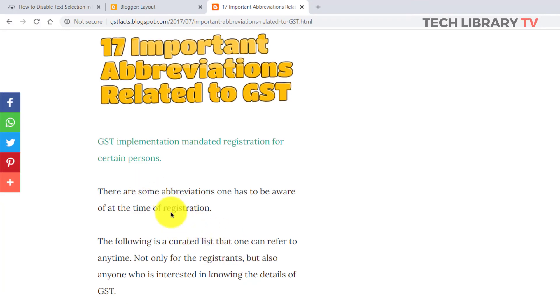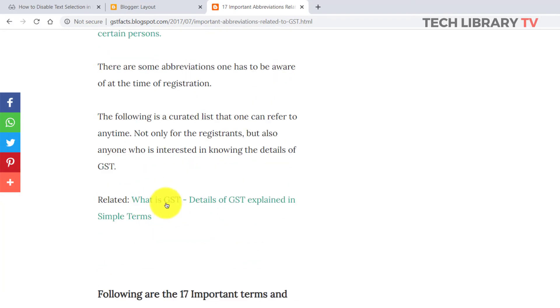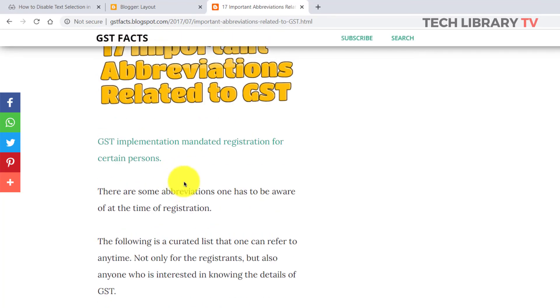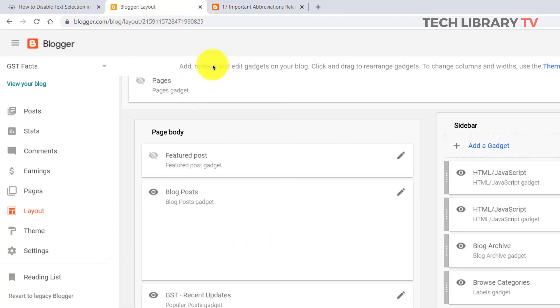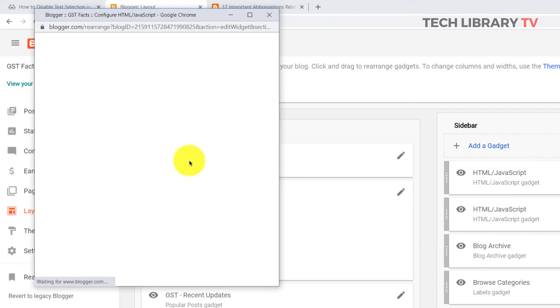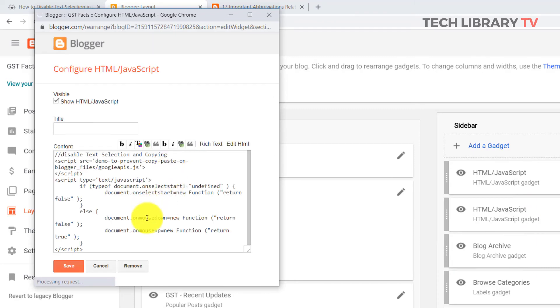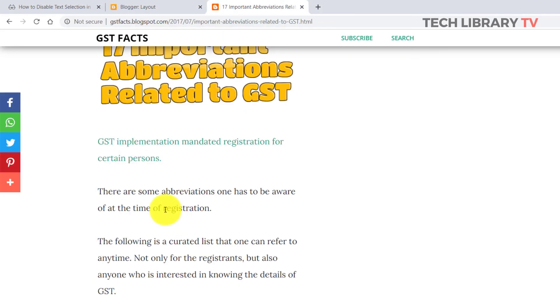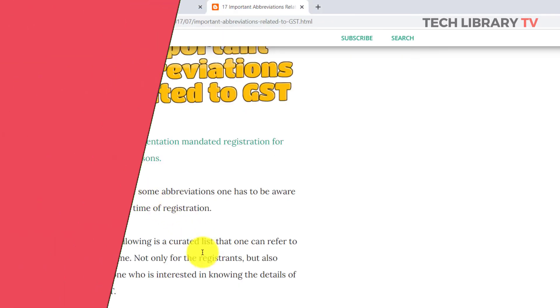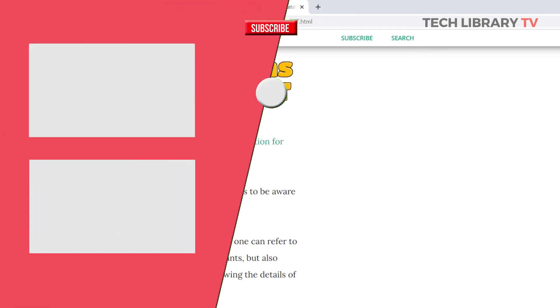In case you yourself want to do some text selections on your blog, you might not be able to do that. So you want to go back to your layout section and disable or delete this code temporarily so that you can do your own selections.